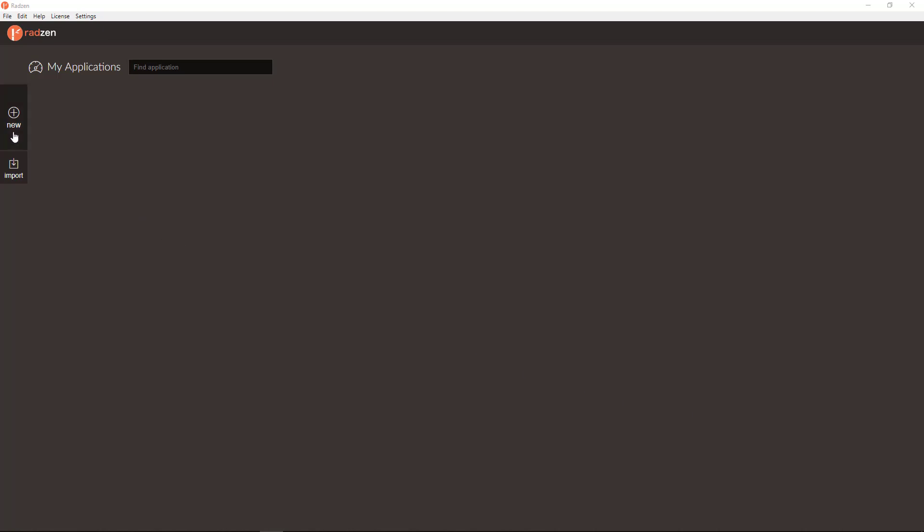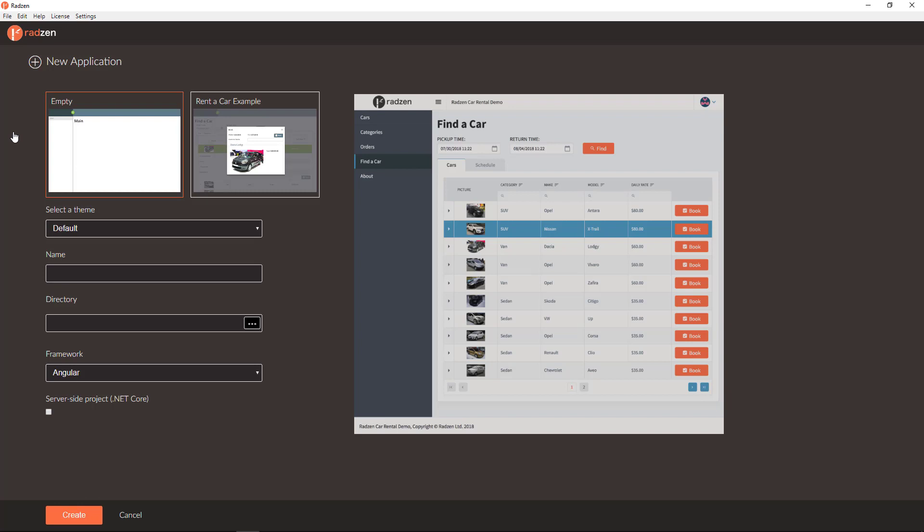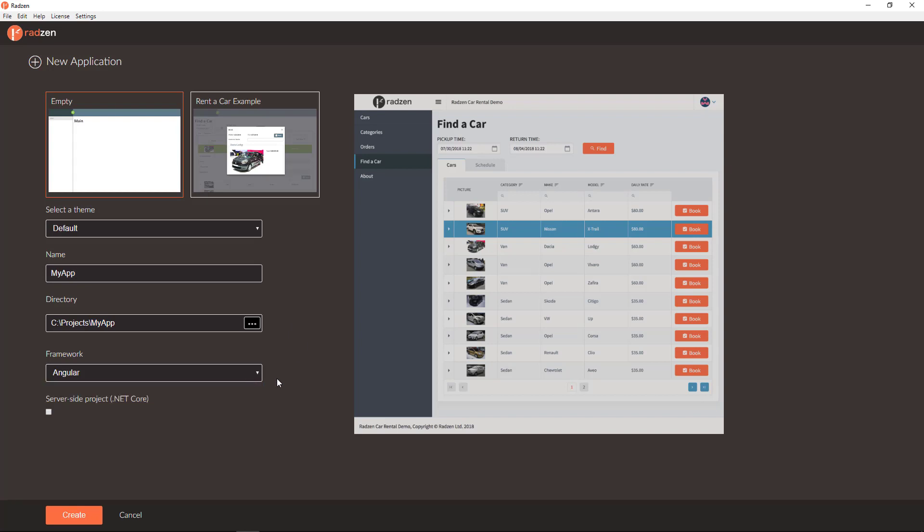Click create new application button and specify application directory, application name, what framework is going to be used—in this case Angular—and whether the application will have a server-side .NET Core project.